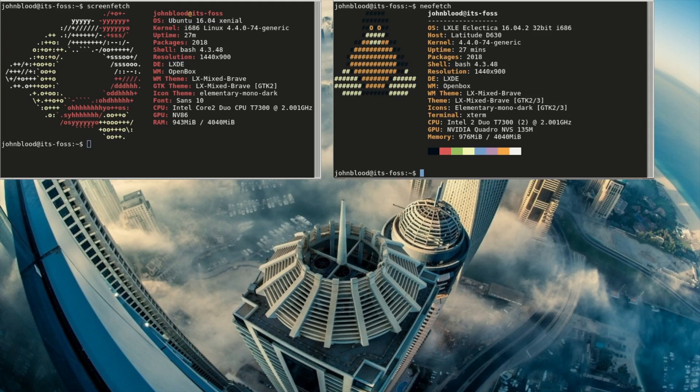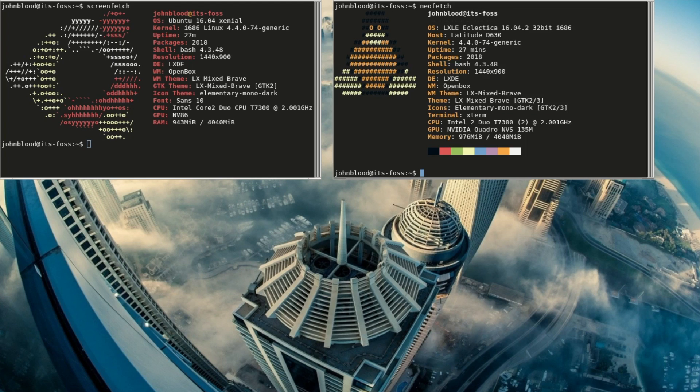When I install a new distro, I like to run a command-line system info script to see what it says. The most common is ScreenFetch, but I also like NeoFetch. Both showed useful information about the system, but ScreenFetch thinks it's Ubuntu 16.04. It's a small but interesting point.